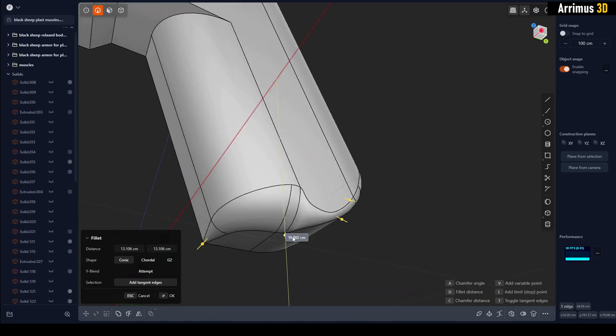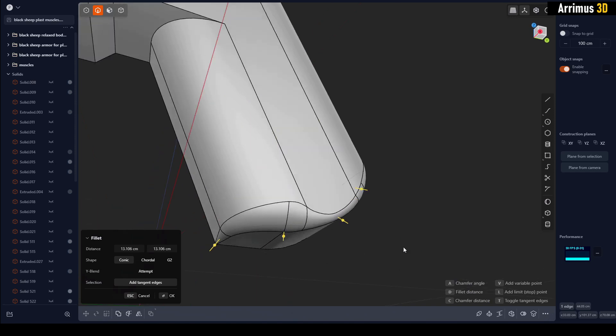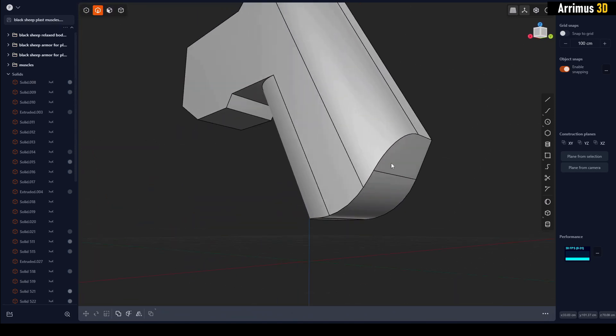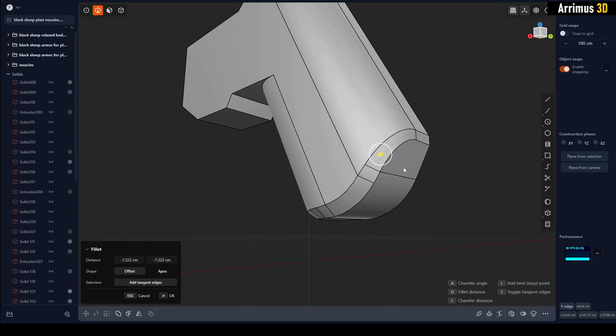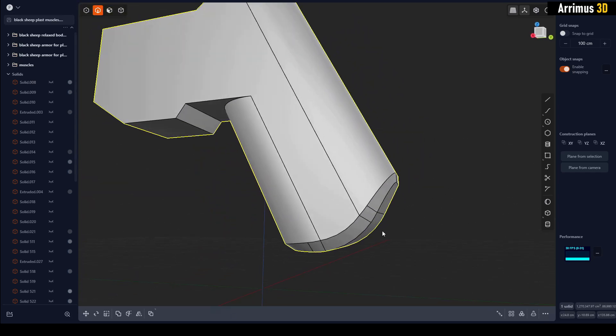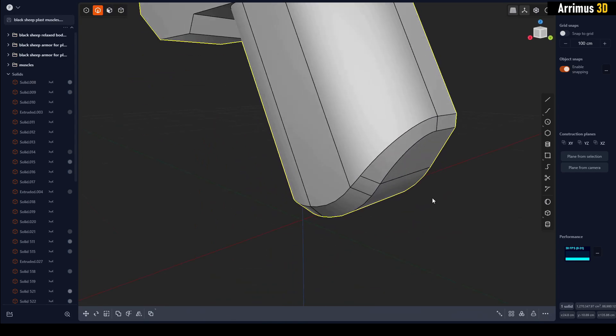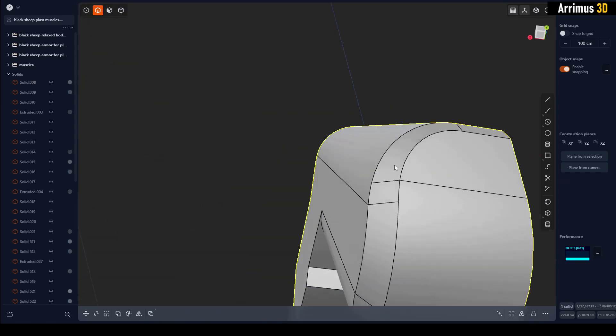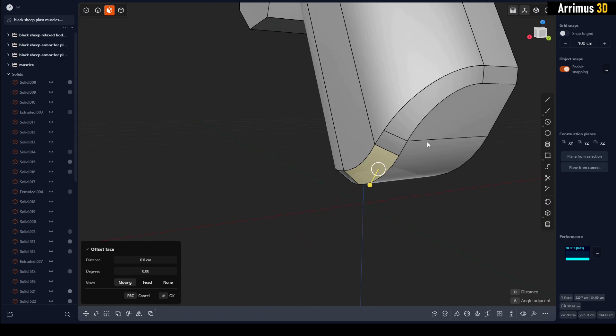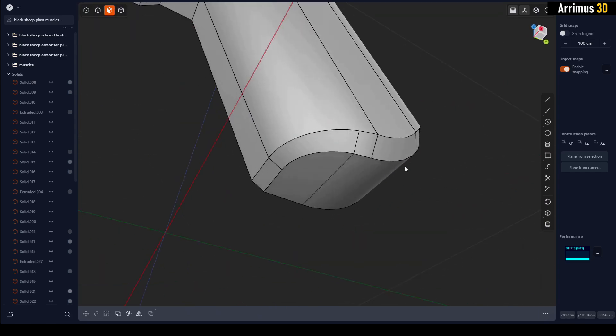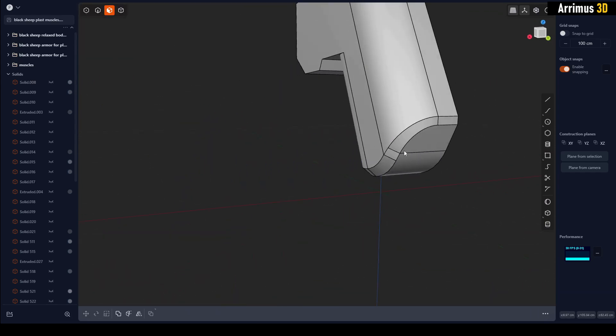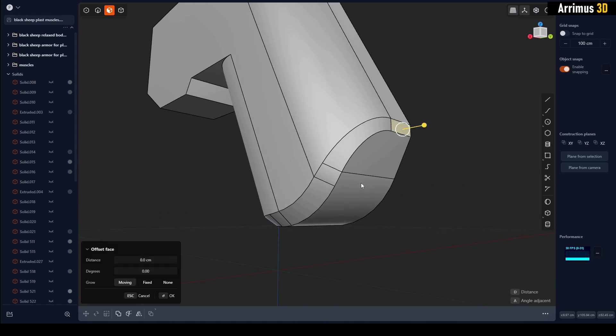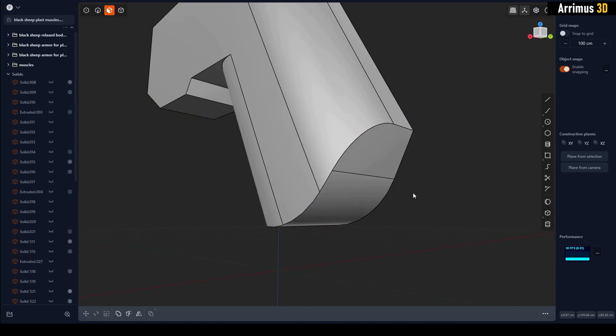This is how we can have variable fillets. What about variable chamfers? If we select an edge right here and press C to chamfer, you'll notice we will get some kind of natural width just because of the topology here. You'll notice it's a little bit wider here than here, but it's pretty consistent.